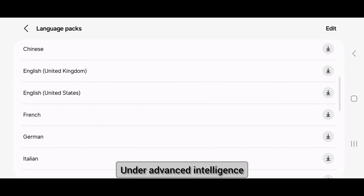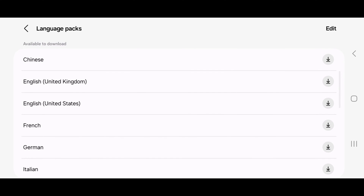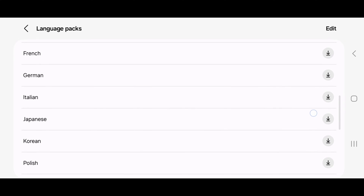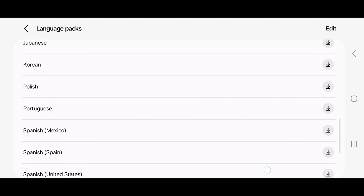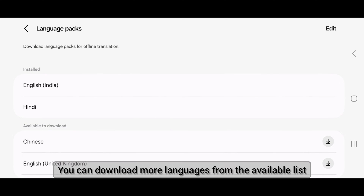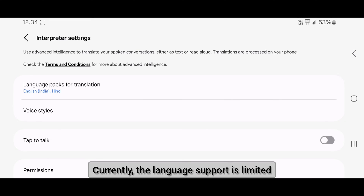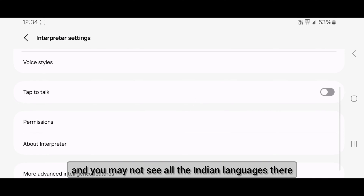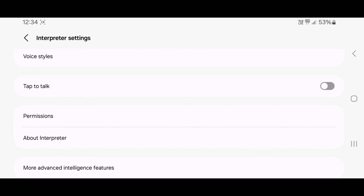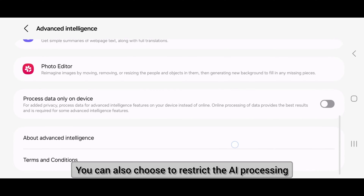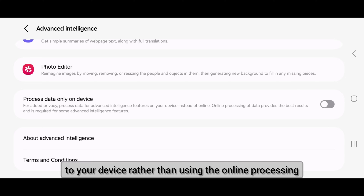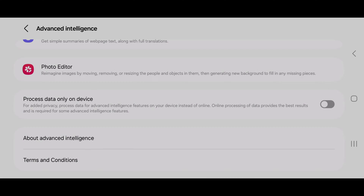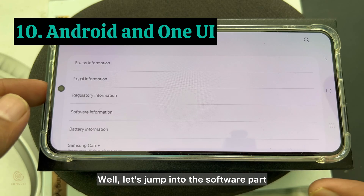Before we start the demonstration, let's get into the deep settings. Under Advanced Intelligence, you will find different settings and options that you can enable or disable. By default, Hindi and English languages are downloaded. You can download more languages from the available list, though language support is currently limited and you may not see all Indian languages. You can also choose to restrict AI processing to your device rather than using online processing — I will cover its limitations towards the end.